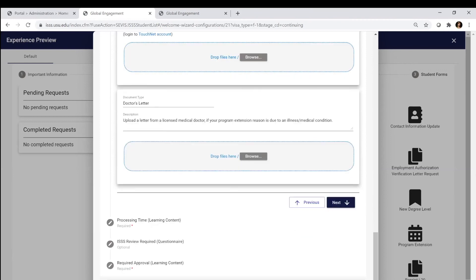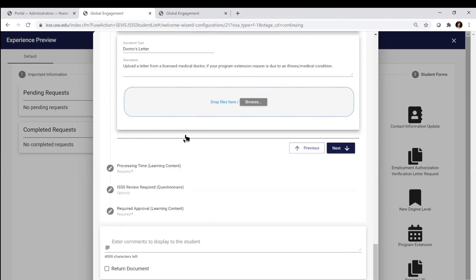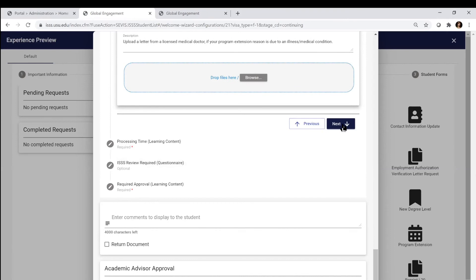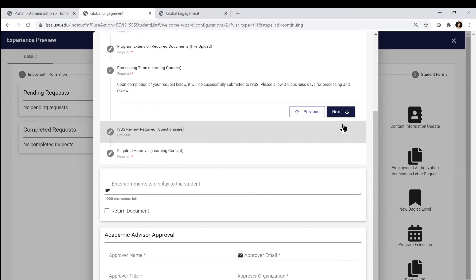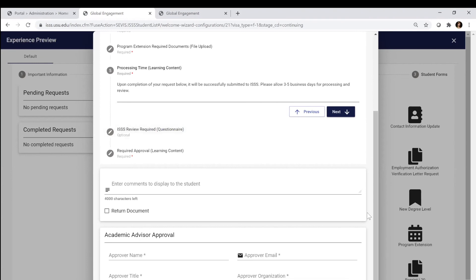Then we go down to the next learning content. All requests take about three to five business days. When you submit this, it'll alert us that you've submitted a request. You'd have to complete all of those required sections. Your advisor would have to provide you proof that you have a reason.